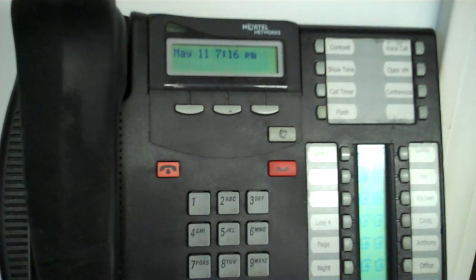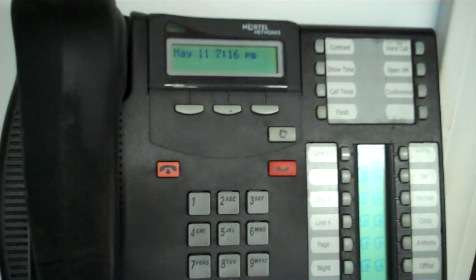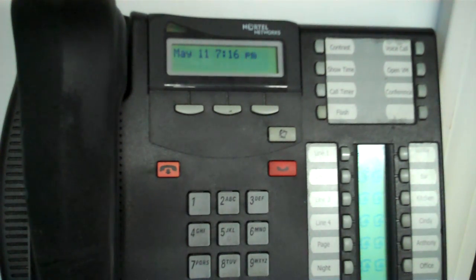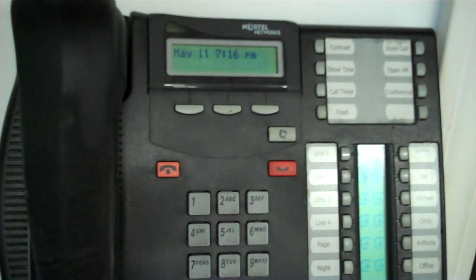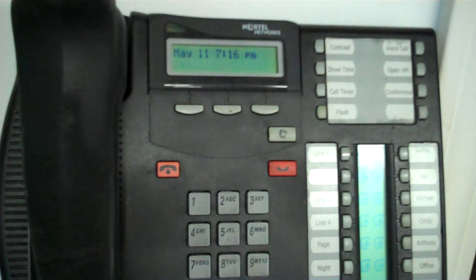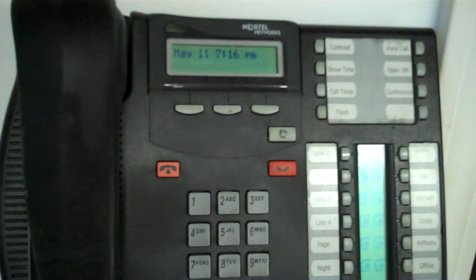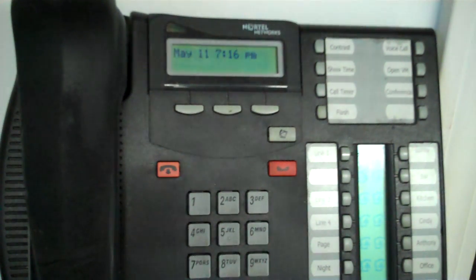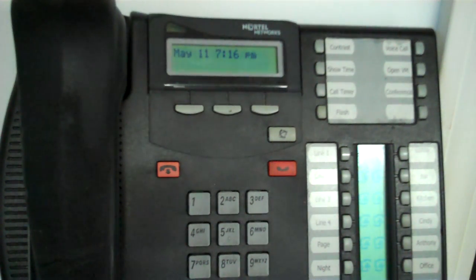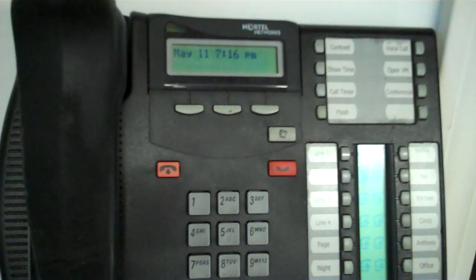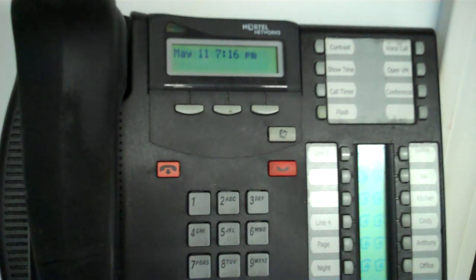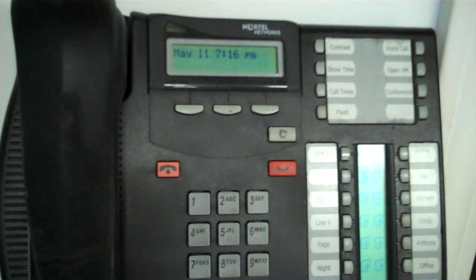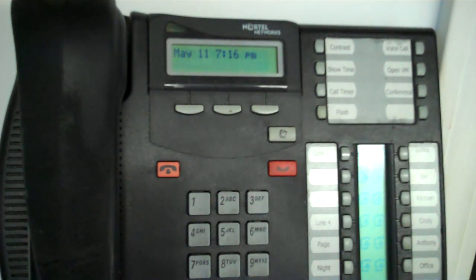Okay, this applies to the Norstar phone systems, not the Nortel PBXs. If you have any question about what type of phone system you have, you can go to my website, nortelguy.com. There's a link on the left that says identify your Nortel. If you click on that, it has pictures of the different systems and what they are.